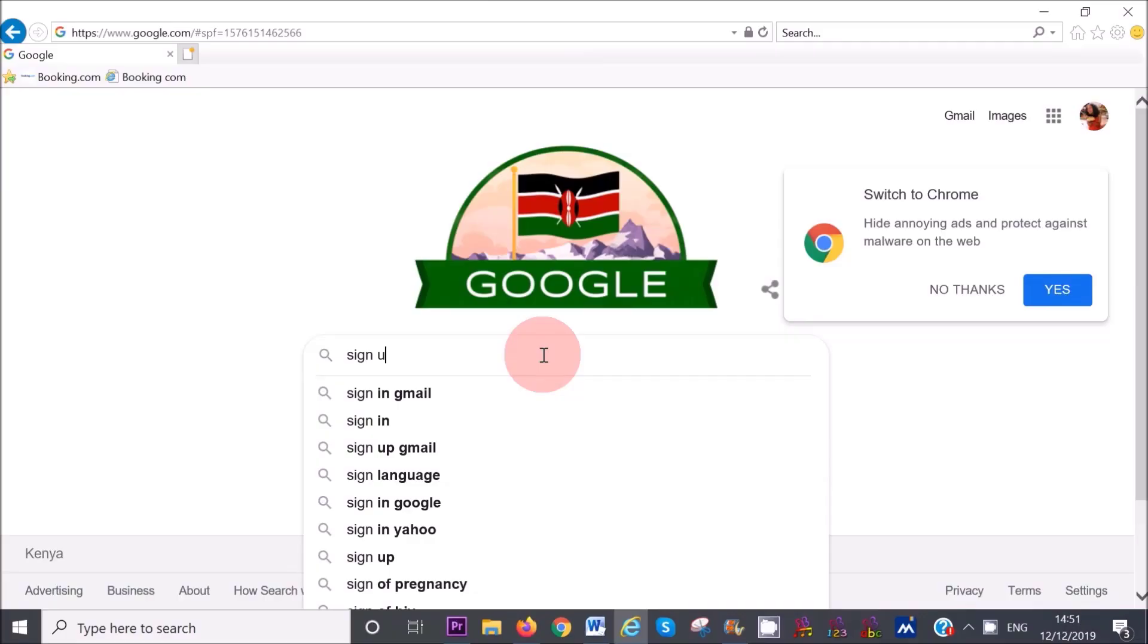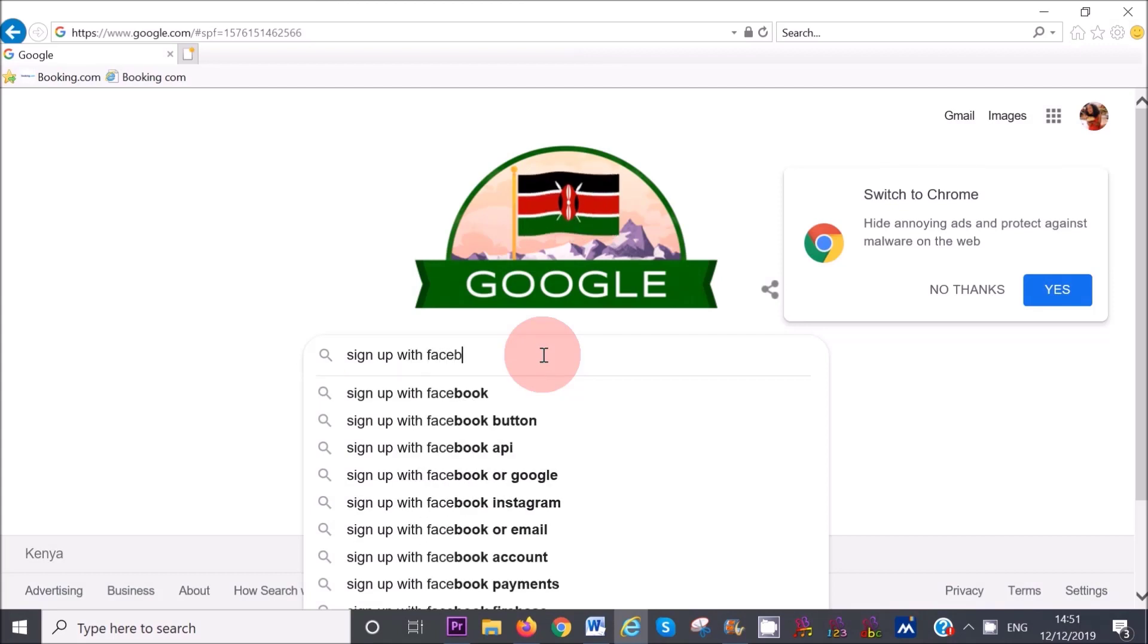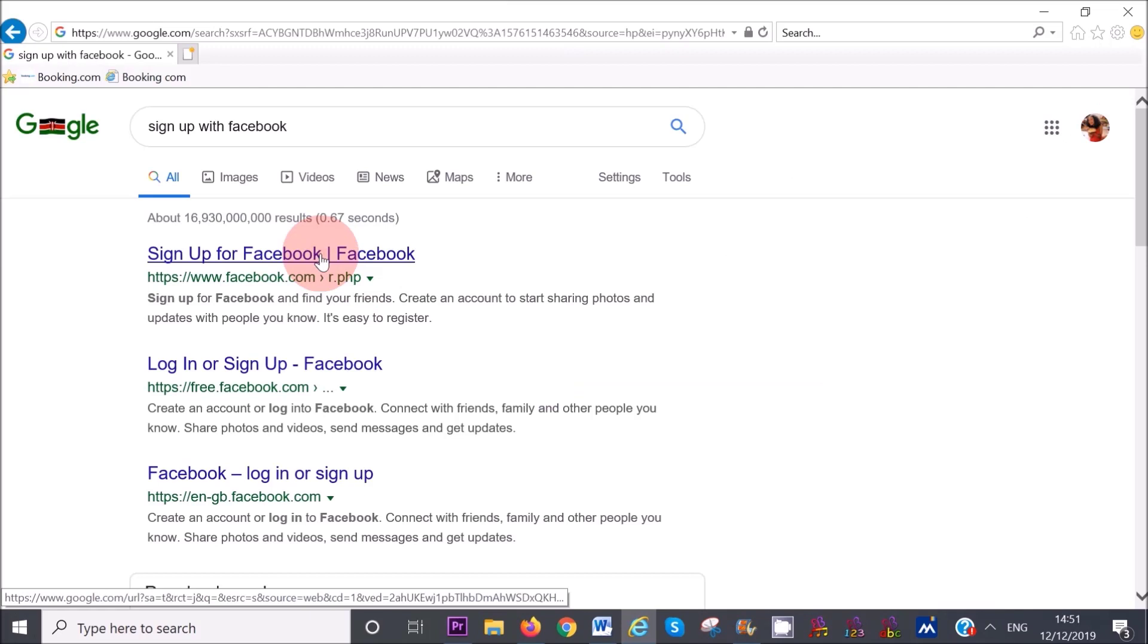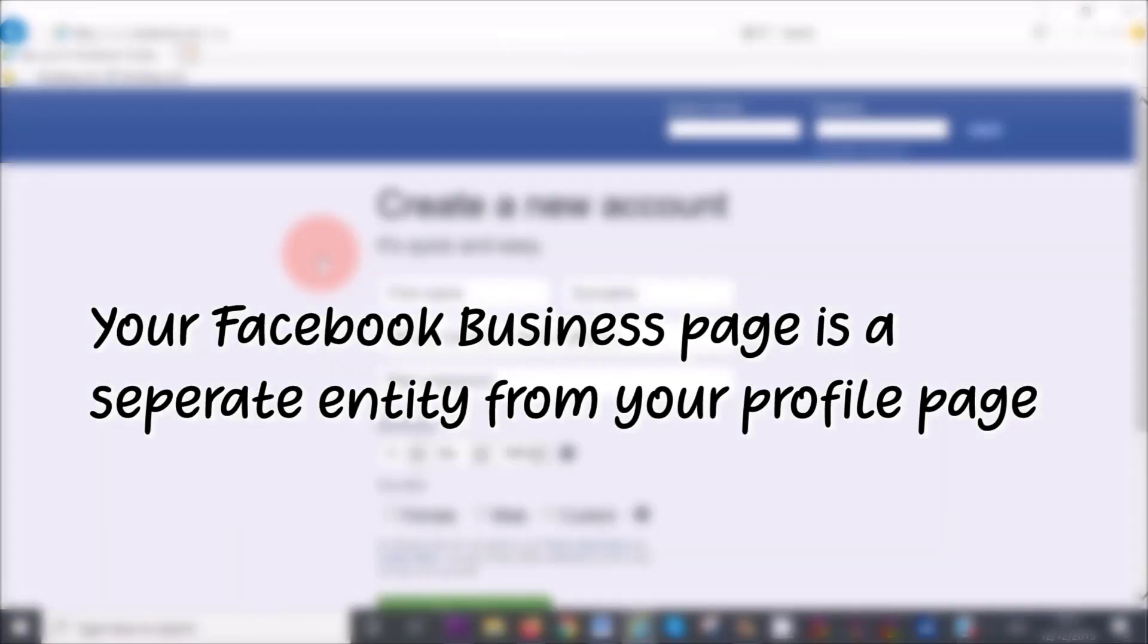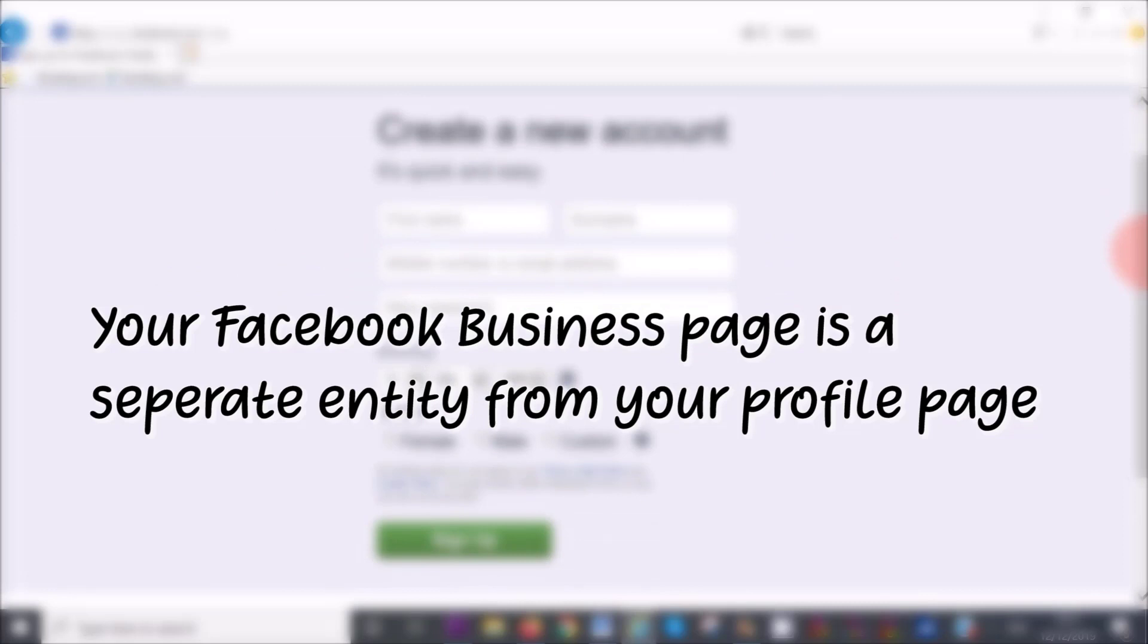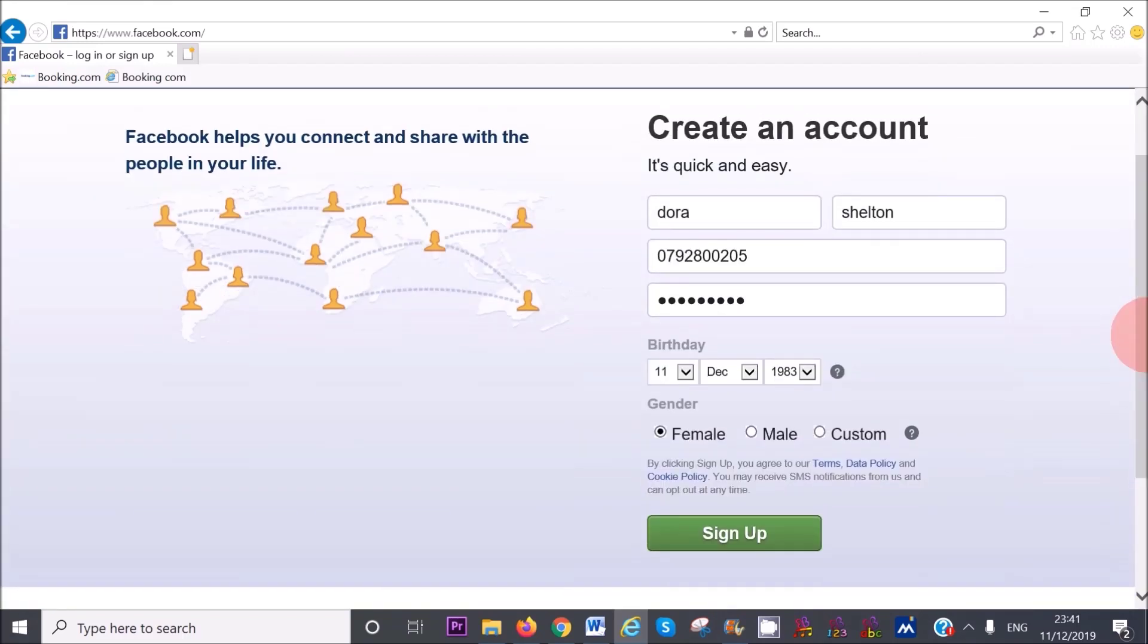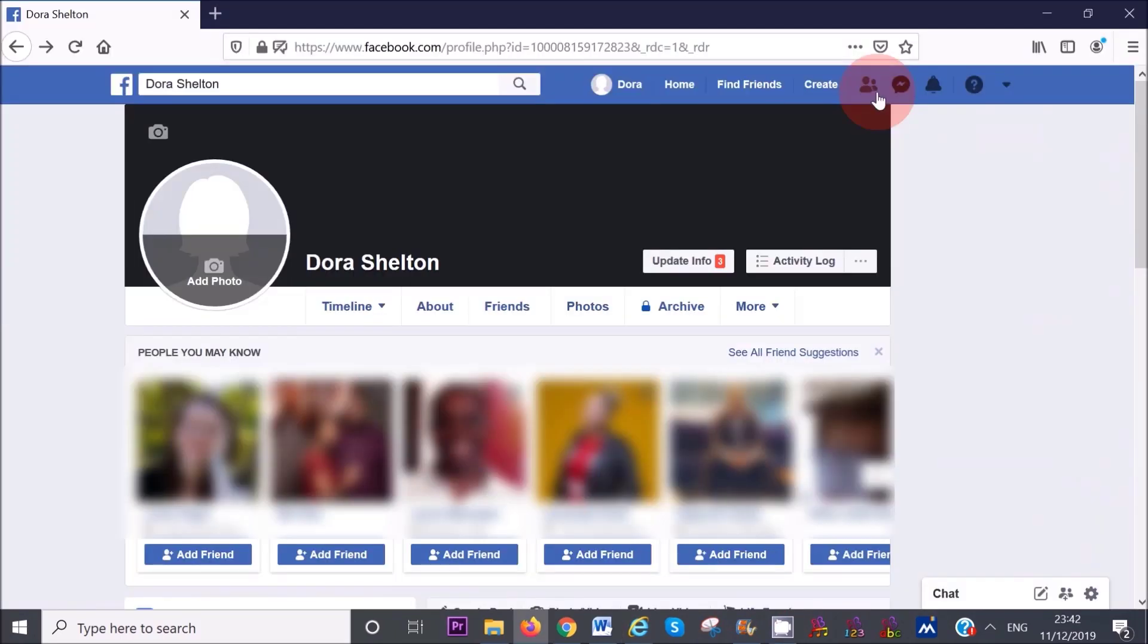Step number one, head over to facebook.com. You need to create a personal profile page or account before you can create a business page, so that Facebook has an administrator on file who's managing the business page. To create an account is really quick and easy. All you need to complete is your name, last name, telephone number, password, date of birth, your gender, and then click on sign up.